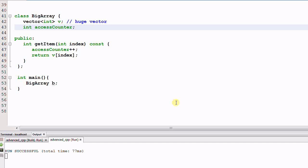Hello everyone. Last time we discussed const functions. A const function is a member function that doesn't change member variables. So if a function changes member variables, it cannot be a const function.